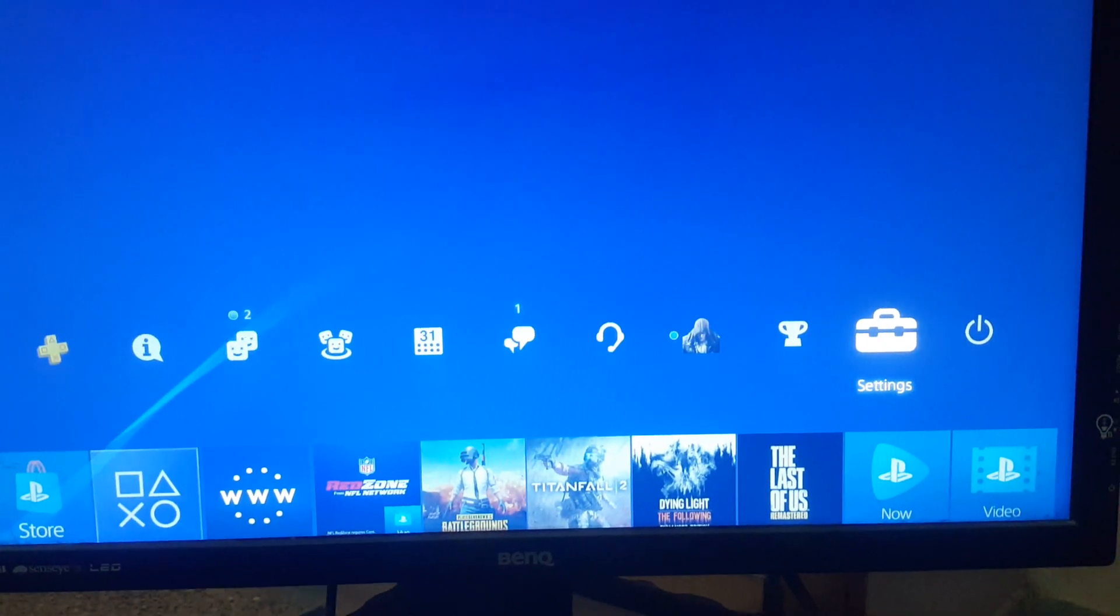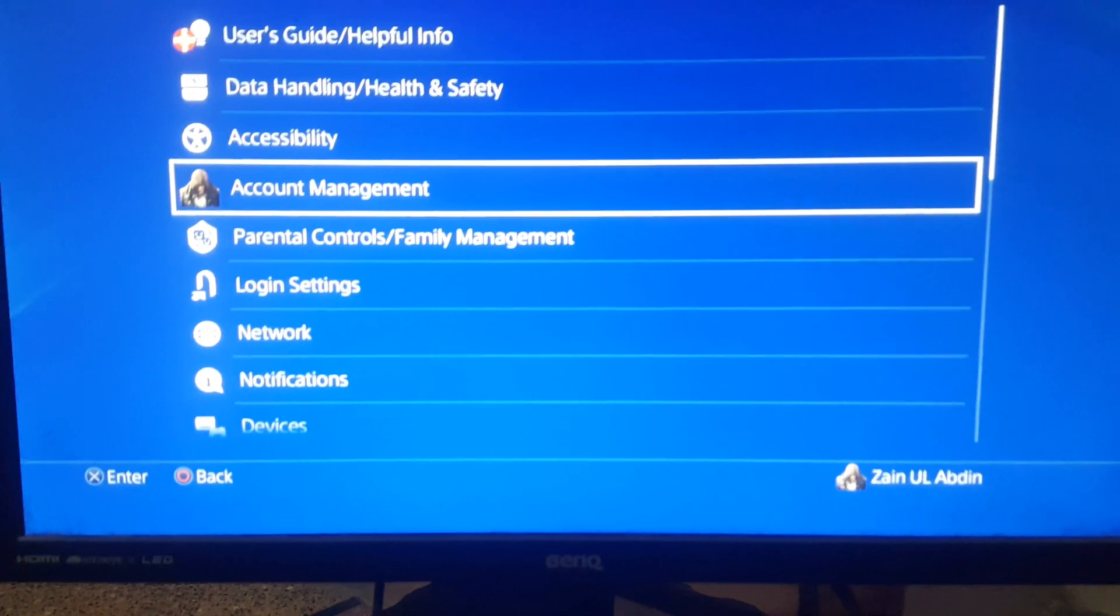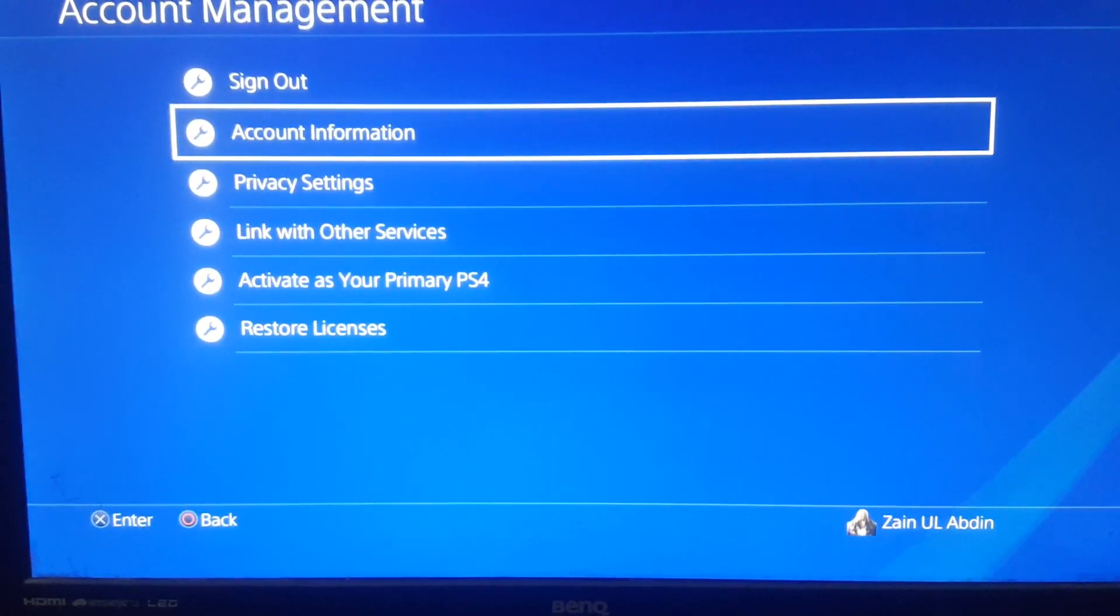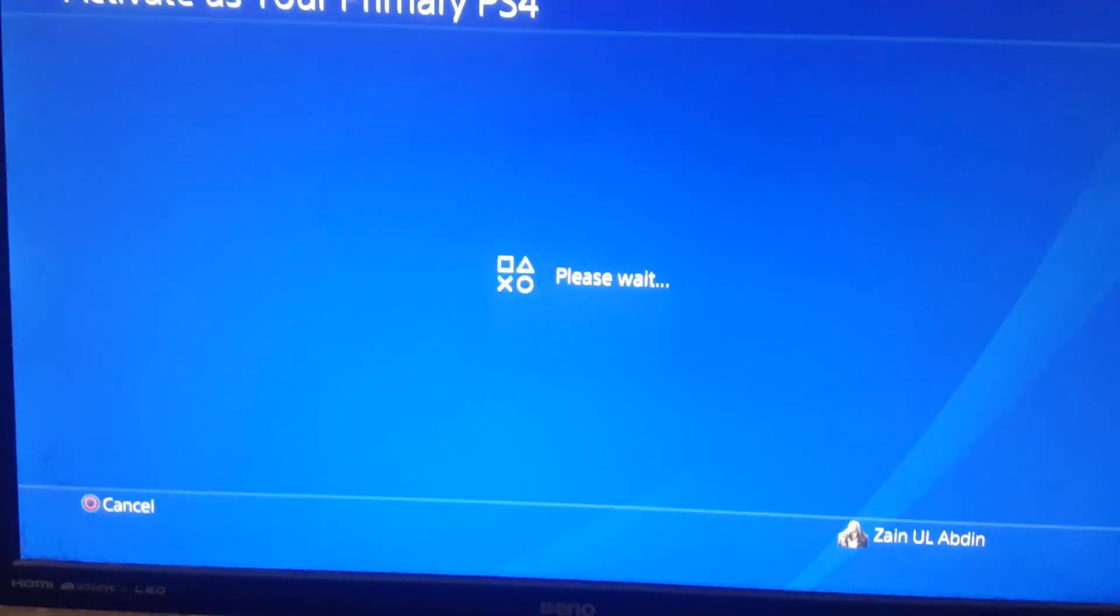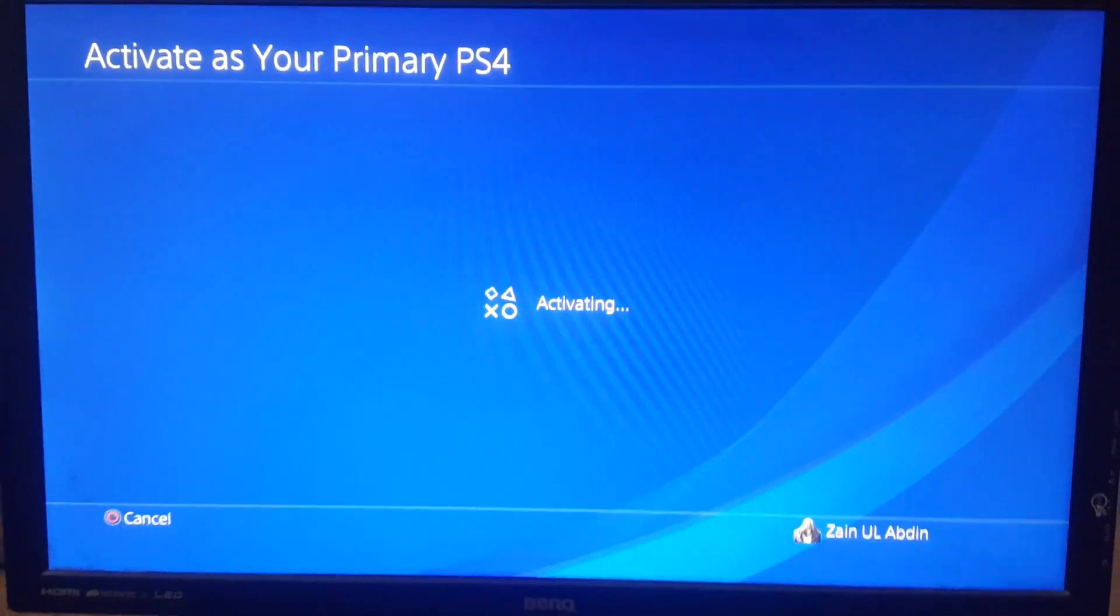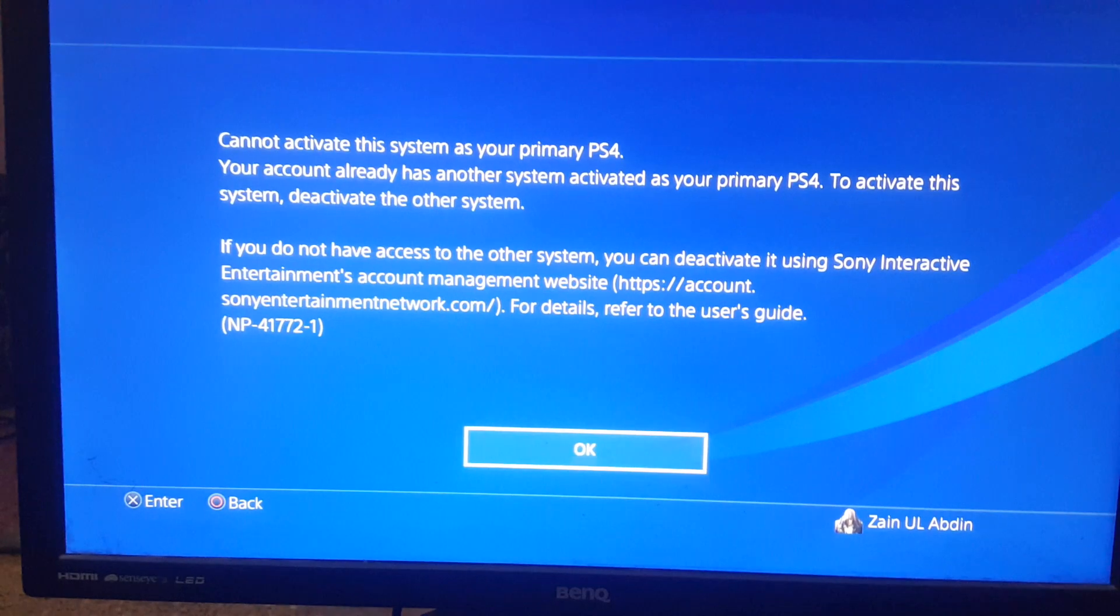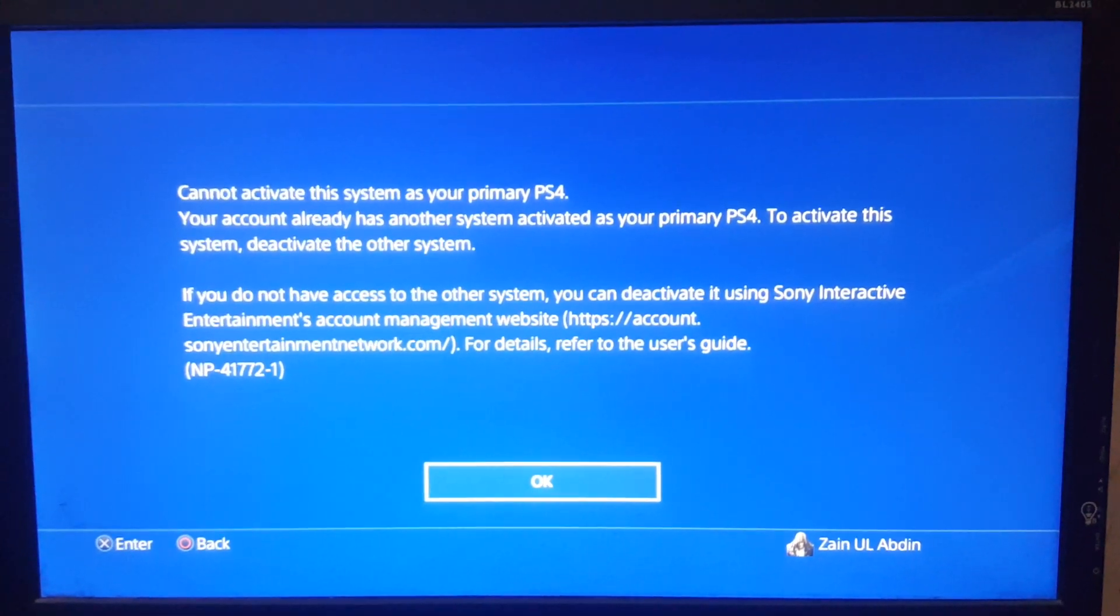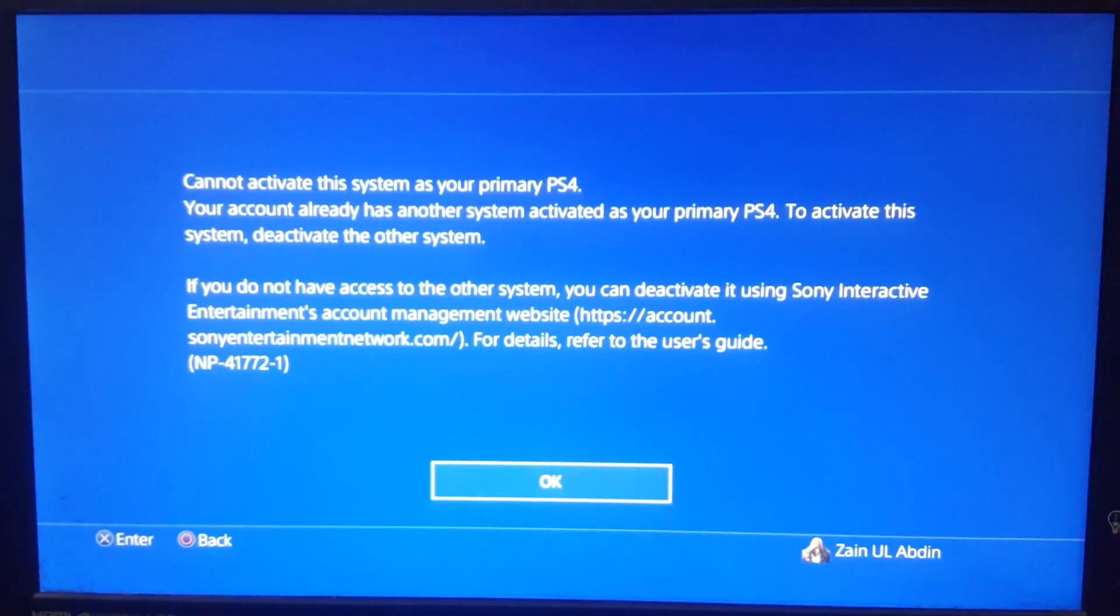Hello guys, today we are going to discuss one of the major issues in PS4 when you cannot activate your account as primary. This error occurs: 'Cannot activate this system as your primary PS4' with error code NP-4177-2-1.